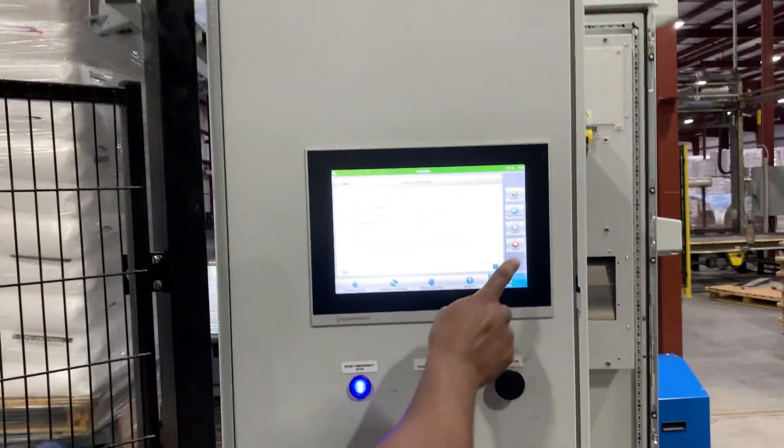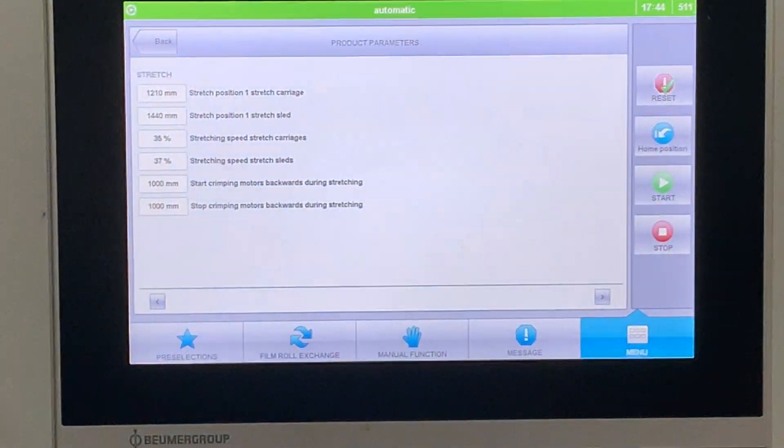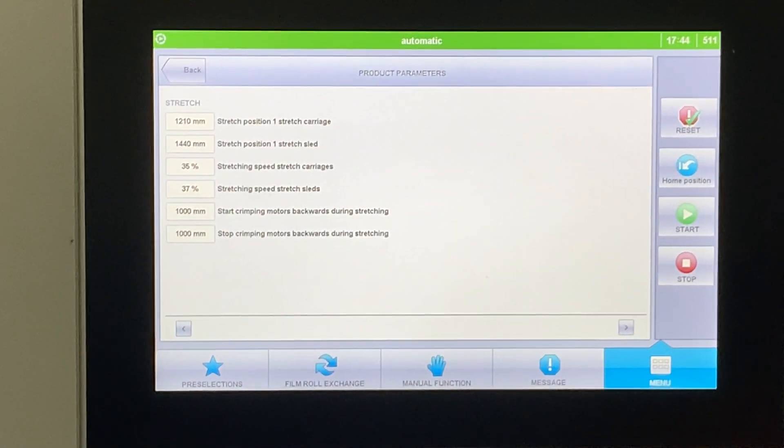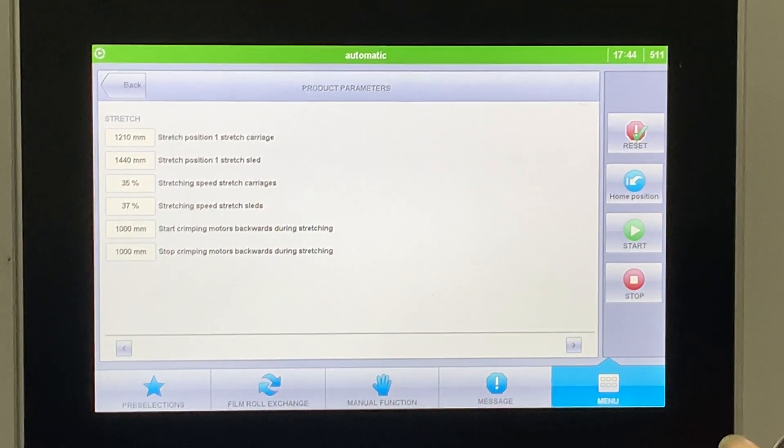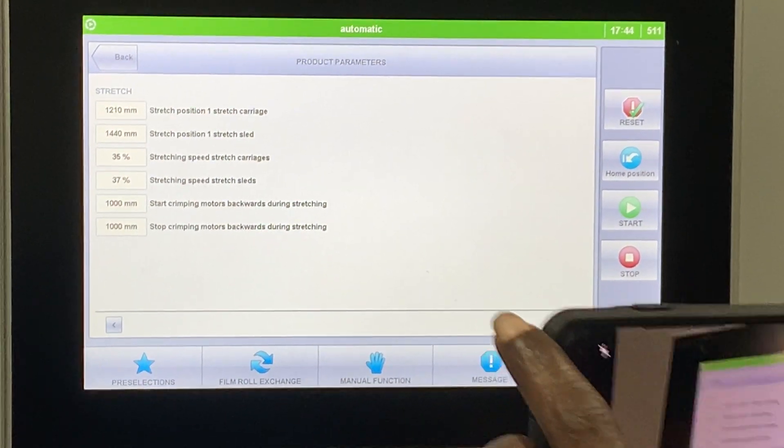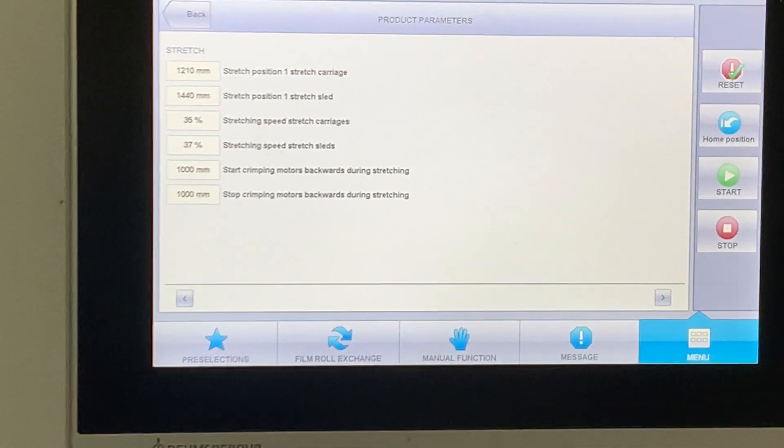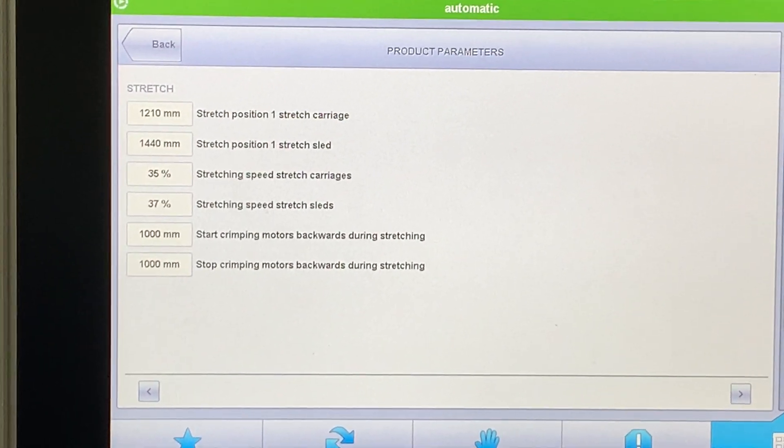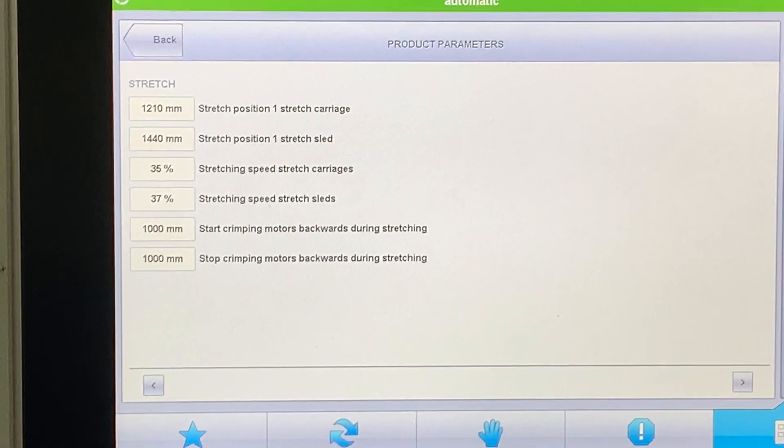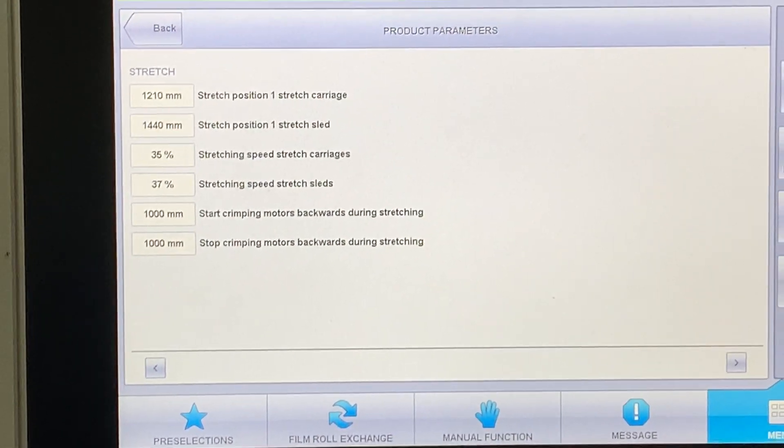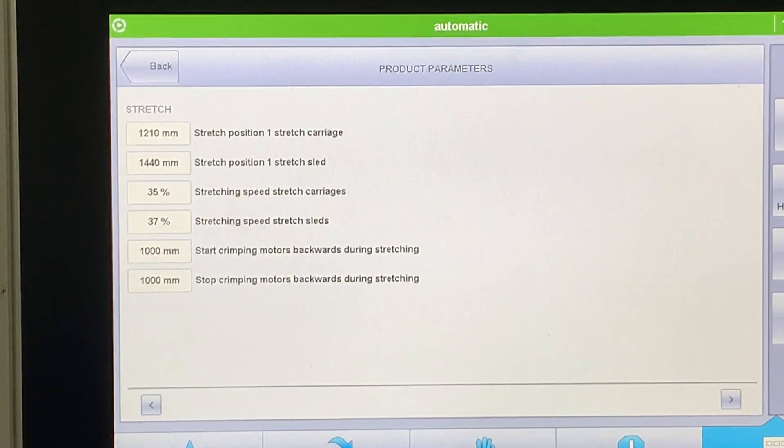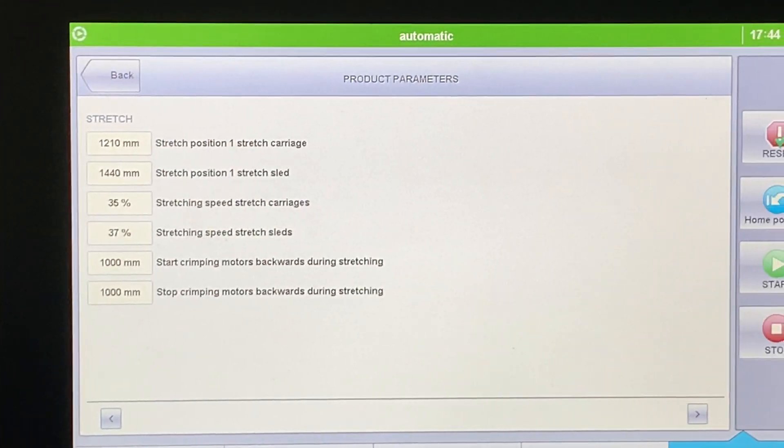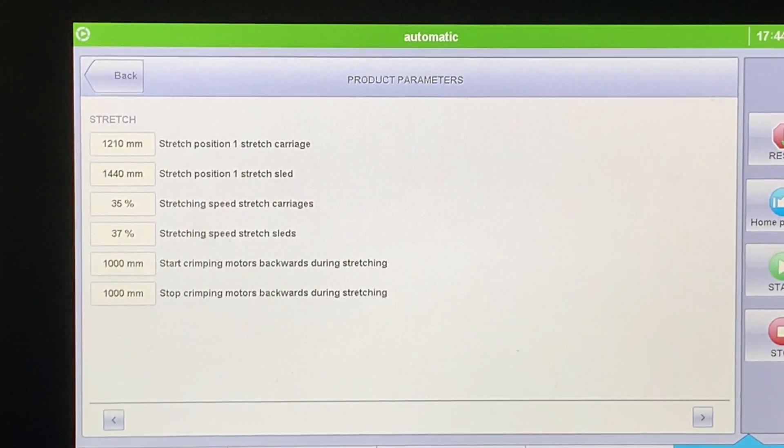This is in millimeters, 400 millimeters, which is about this much. That's how much extra film I'm giving it to go up underneath the pallet. The sleds and carriage go to pickup position, then crimping position, then to stretch position. You can control the speed of how fast the hoist goes down. Then it goes to transfer position.